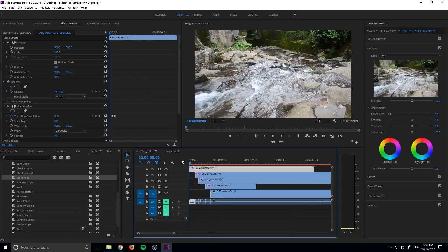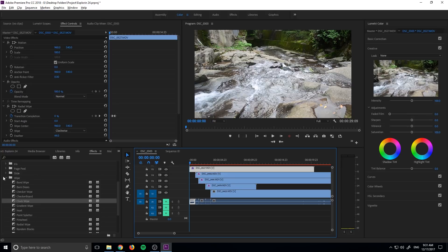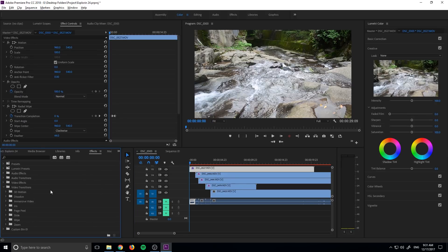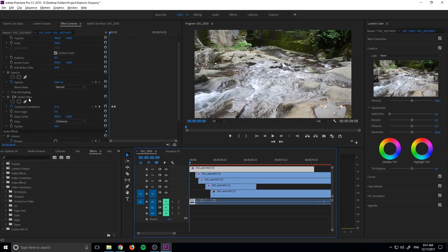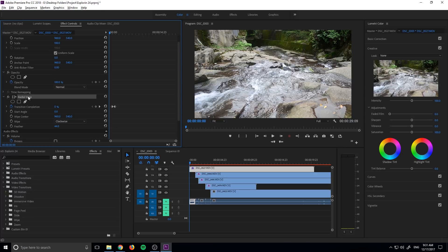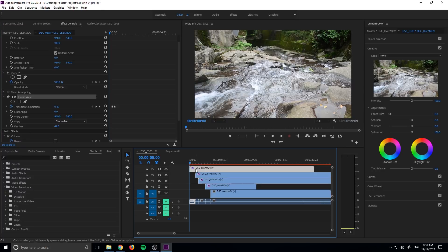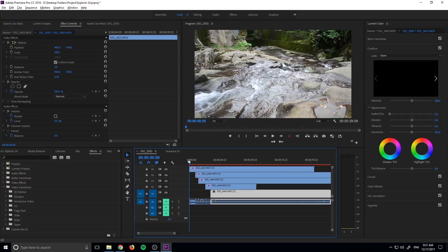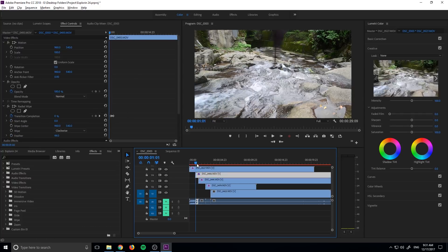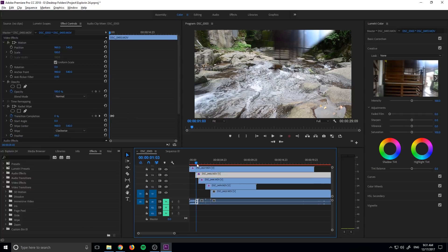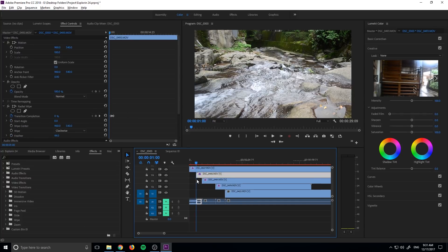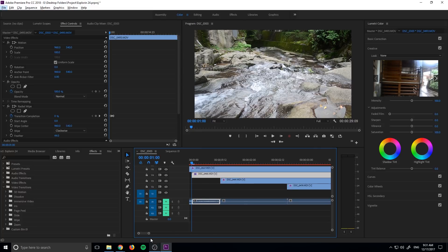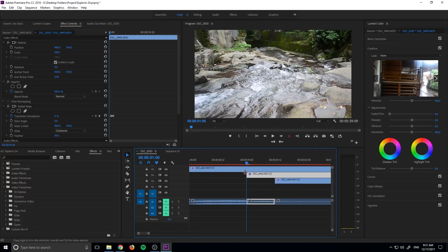However, you can do it a little bit differently is instead of using the clock wipe transition, what we can actually use is the radio wipe transition right here. And this is going to require us to animate it ourselves. So what we do is we put every layer on top of one another like so. And then wherever the transition begins is where the footage beneath it will begin so that it can actually transition something.